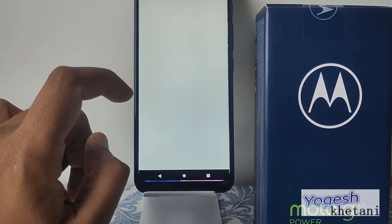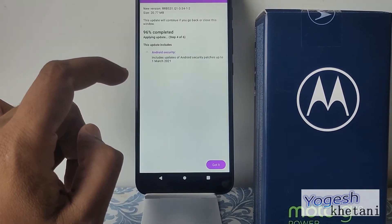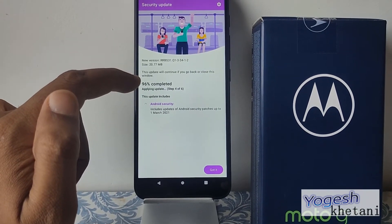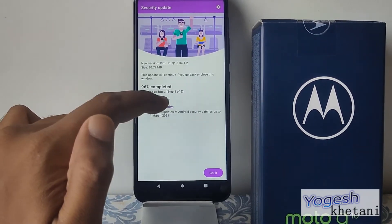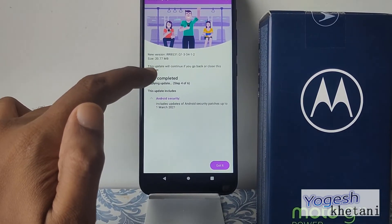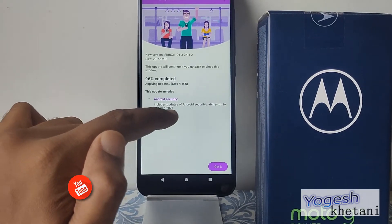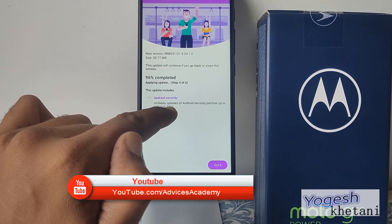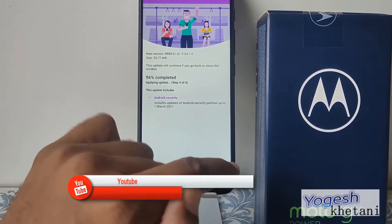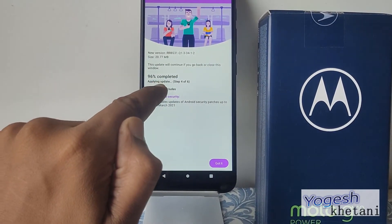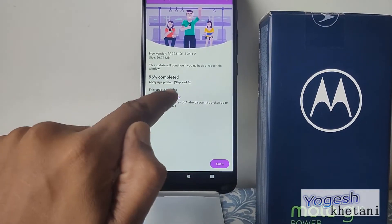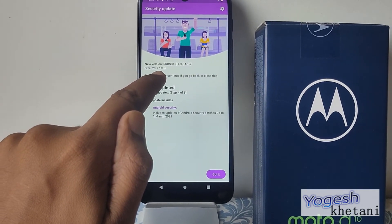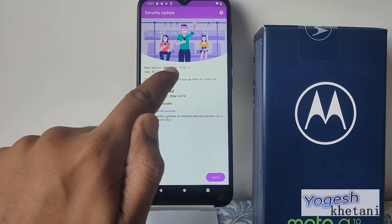Then tap on System Updates — this will directly take you to the update availability. As you can see, there is an Android security upgrade update available dated 1st March 2021. It is around 96% completed and is about 20 MB in size — the version number is also mentioned here.